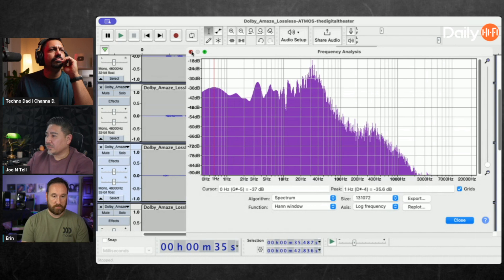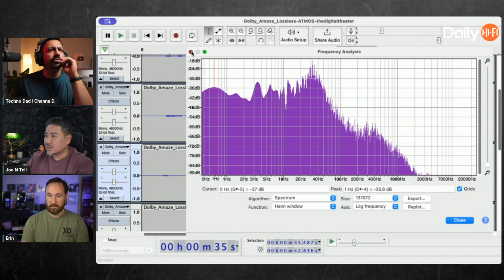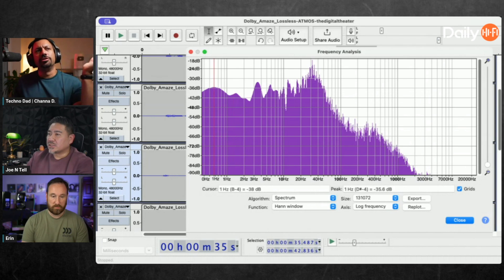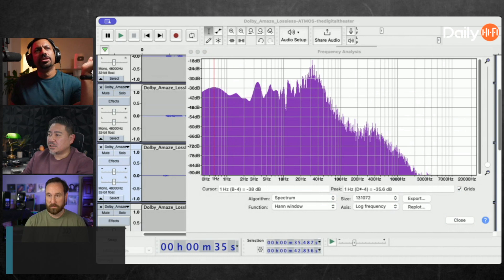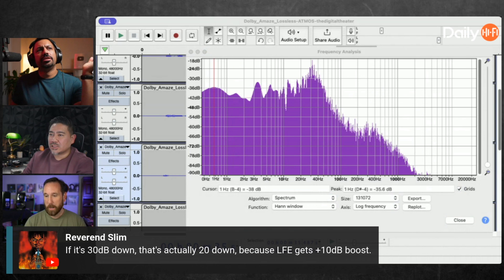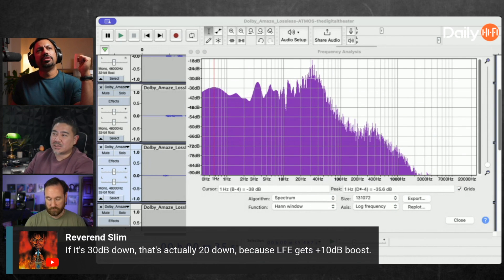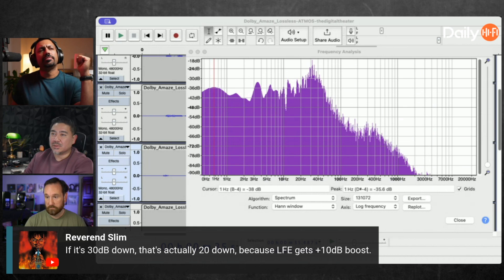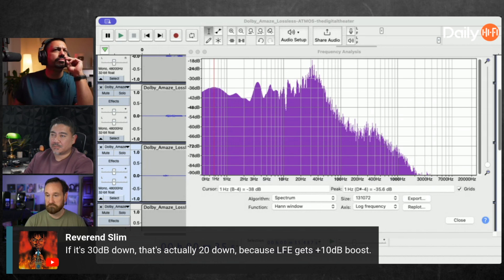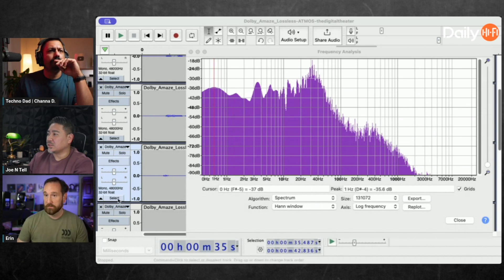Greater definition, full 360 degree sound. Haran says correctly if it's 30 dB down, that's actually 20 down because LFE gets a plus 10 dB boost. That's cool, holy crap.